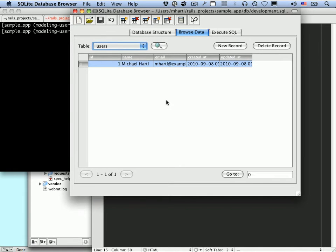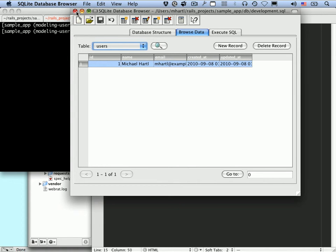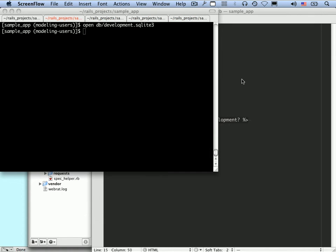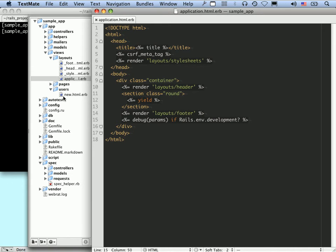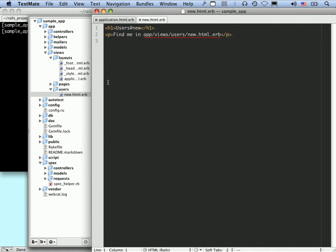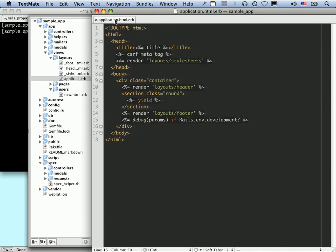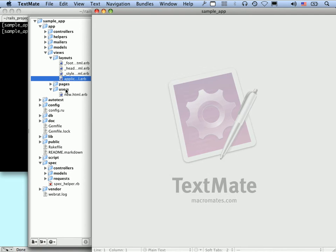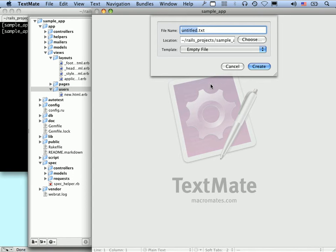So now let's make a basic user show page. It's not going to be the final user show page, but it'll have something at this route. So let's take a look at users new.html.erb. So this is a stub that we'll be filling in later. And now what we want is another file in this directory, in the users directory, for showing a user. That's show.html.erb.